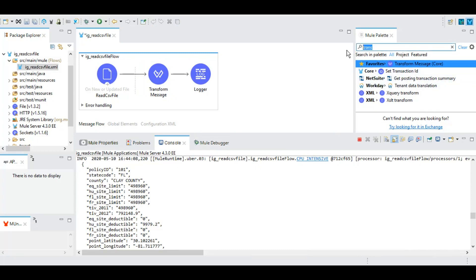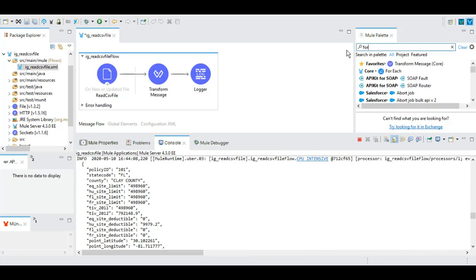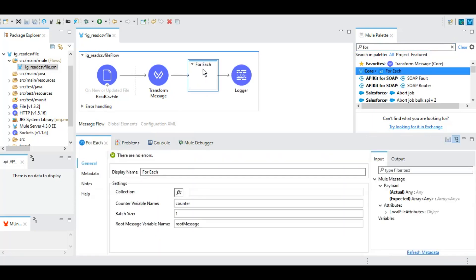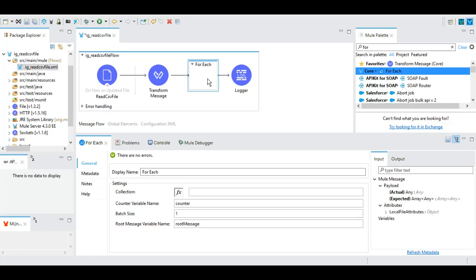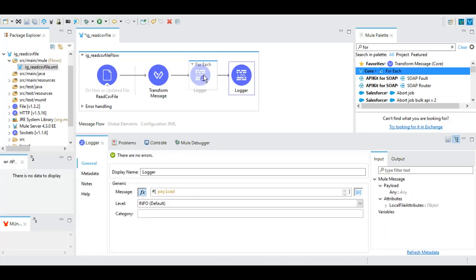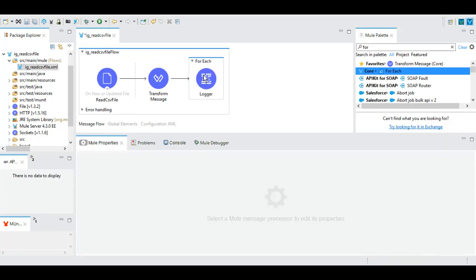For that we have an activity called ForEach which is part of core modules. Let's drag and drop it here. Under this ForEach, it will start the counter from one and from the array it will take the first index, then second and third. For this ForEach, every time the payload will be of that particular index only.